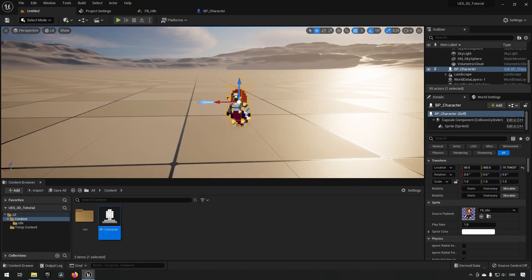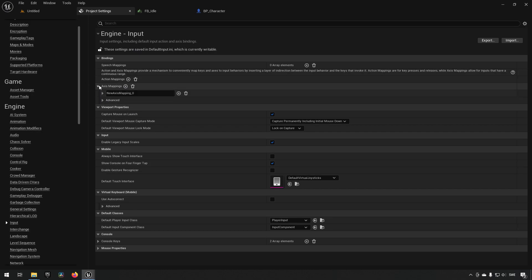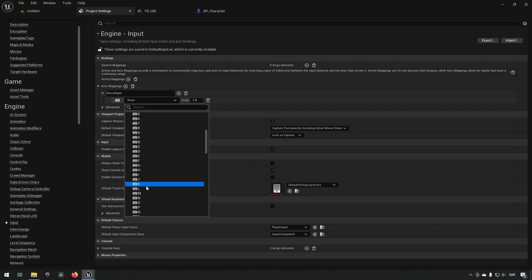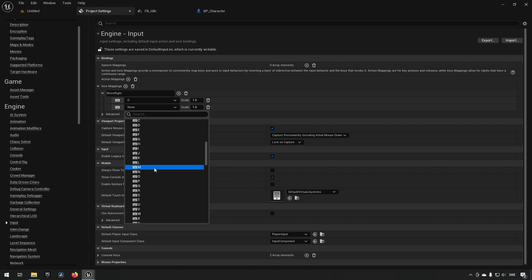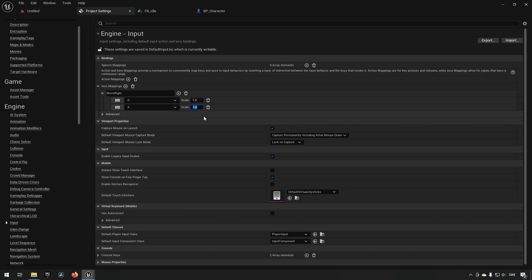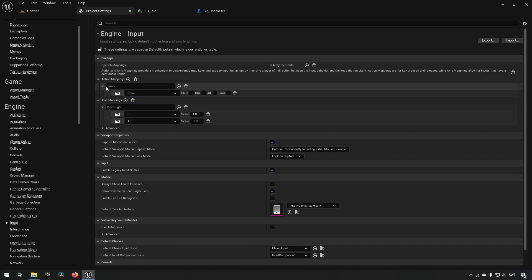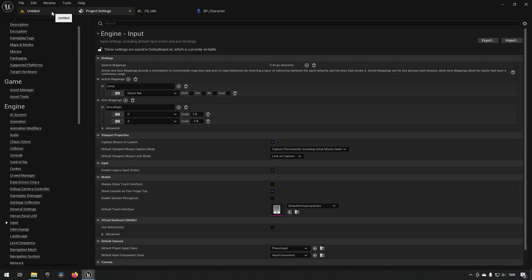Now let's create inputs. We go to Project Settings, then Inputs, and add an axis mapping called 'Move Right'. We set the D key for moving right with scale 1, and the A key for moving left with scale minus 1. We also create a Jump action mapping and assign the Space Bar to it.